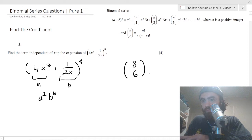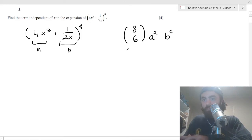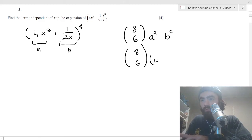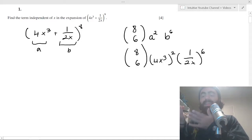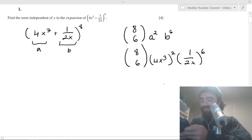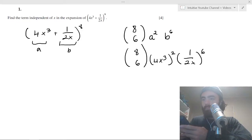That occurs at the 8C6 term, where a is raised to the power of 8 minus 6 = 2, and b is raised to the 6. When we plug that in, we get 4x cubed squared giving x to the 6 on top, and 1 over 2x to the 6 on the bottom, so the x to the 6 terms cancel. We then calculate 8C6 times 4 squared divided by 2 to the power of 6.